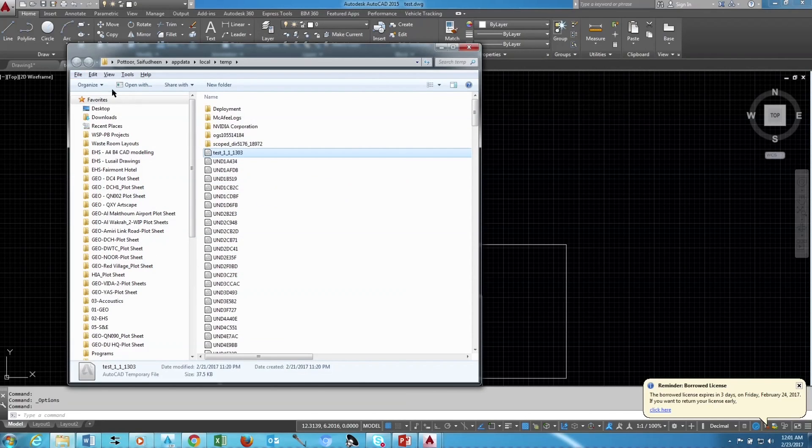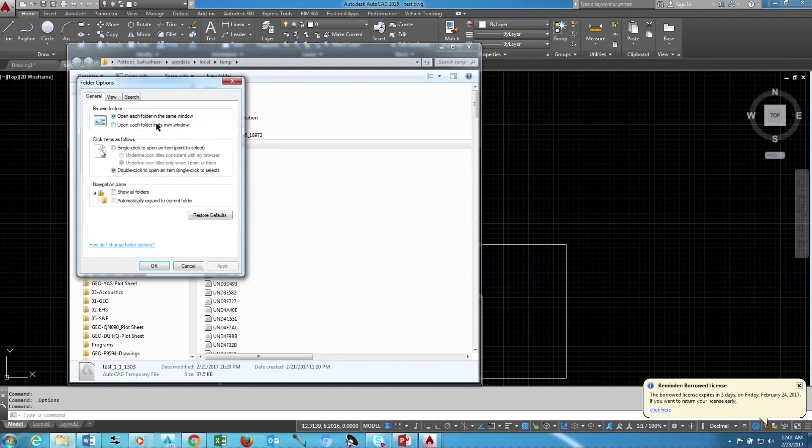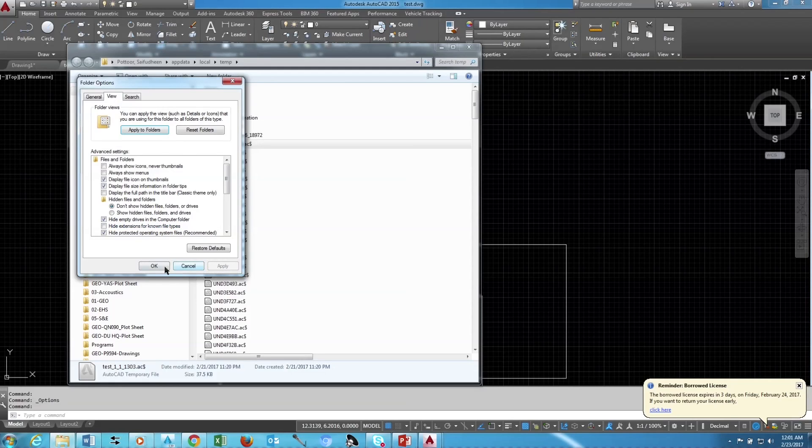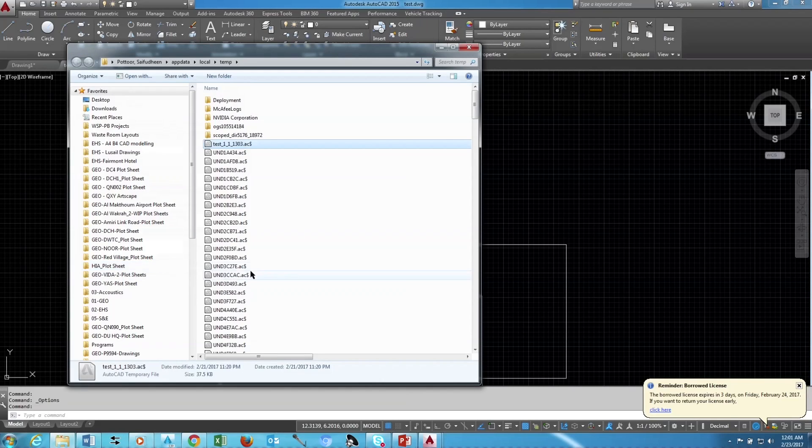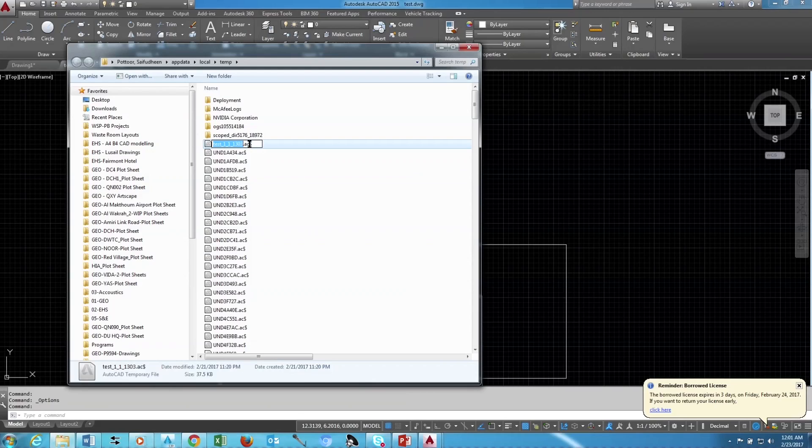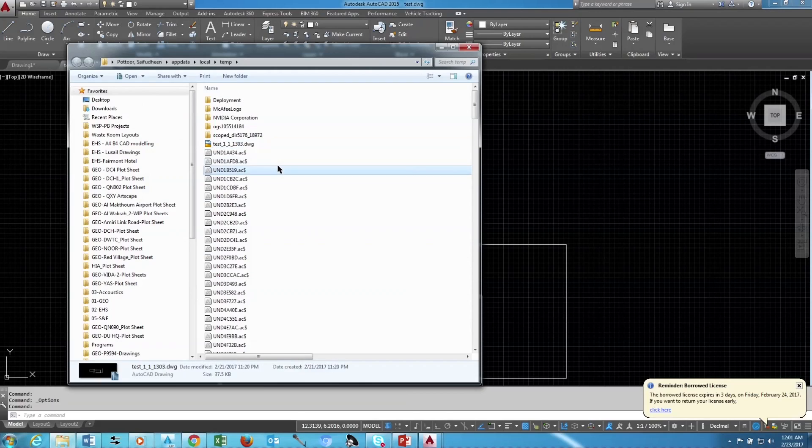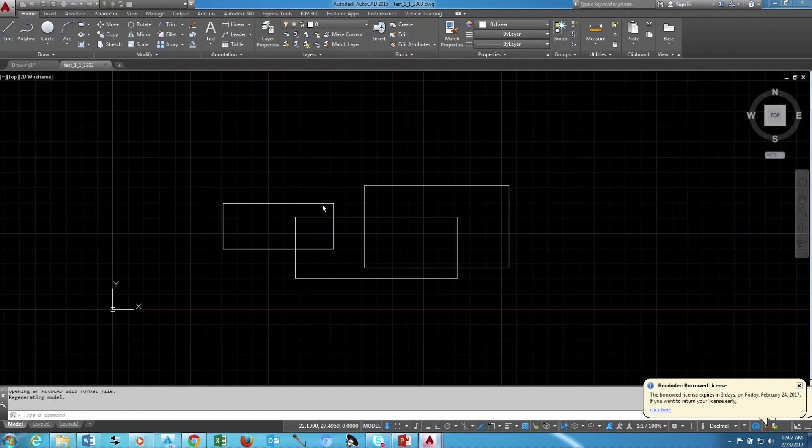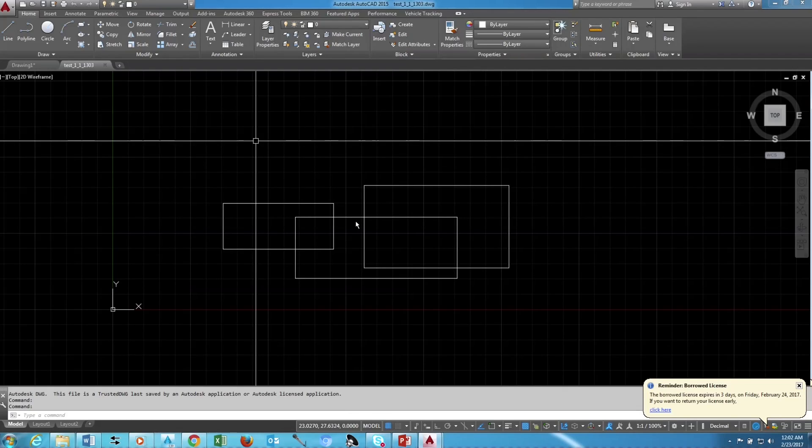Now we need to show file extension. For that, just press Alt key and Folder Options, View, and just remove this tick mark, Apply, OK. Now we can see the file extensions ending with the file name. Just change this to .dwg, so we can change this as a normal drawing. Just open the recovered drawing. Here it is, we have successfully recovered our drawing.